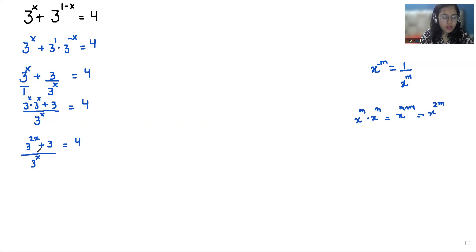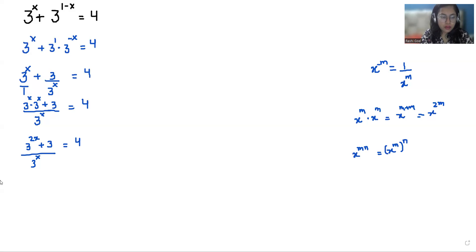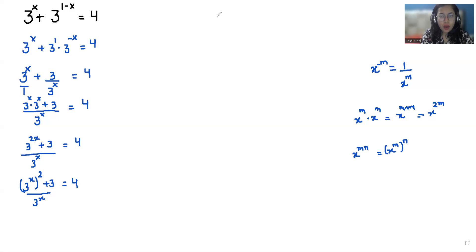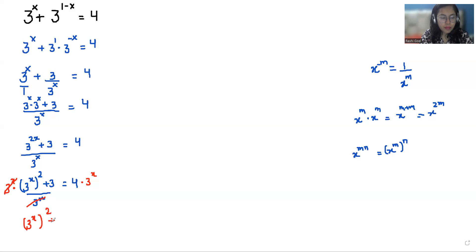Now 3^(2x) we can write as (3^x)^2. So we have (3^x)^2 + 3 divided by 3^x equals 4. Now I'm going to multiply both sides by 3^x to eliminate the denominator. So what is left: (3^x)^2 + 3 equals 4 times 3^x.